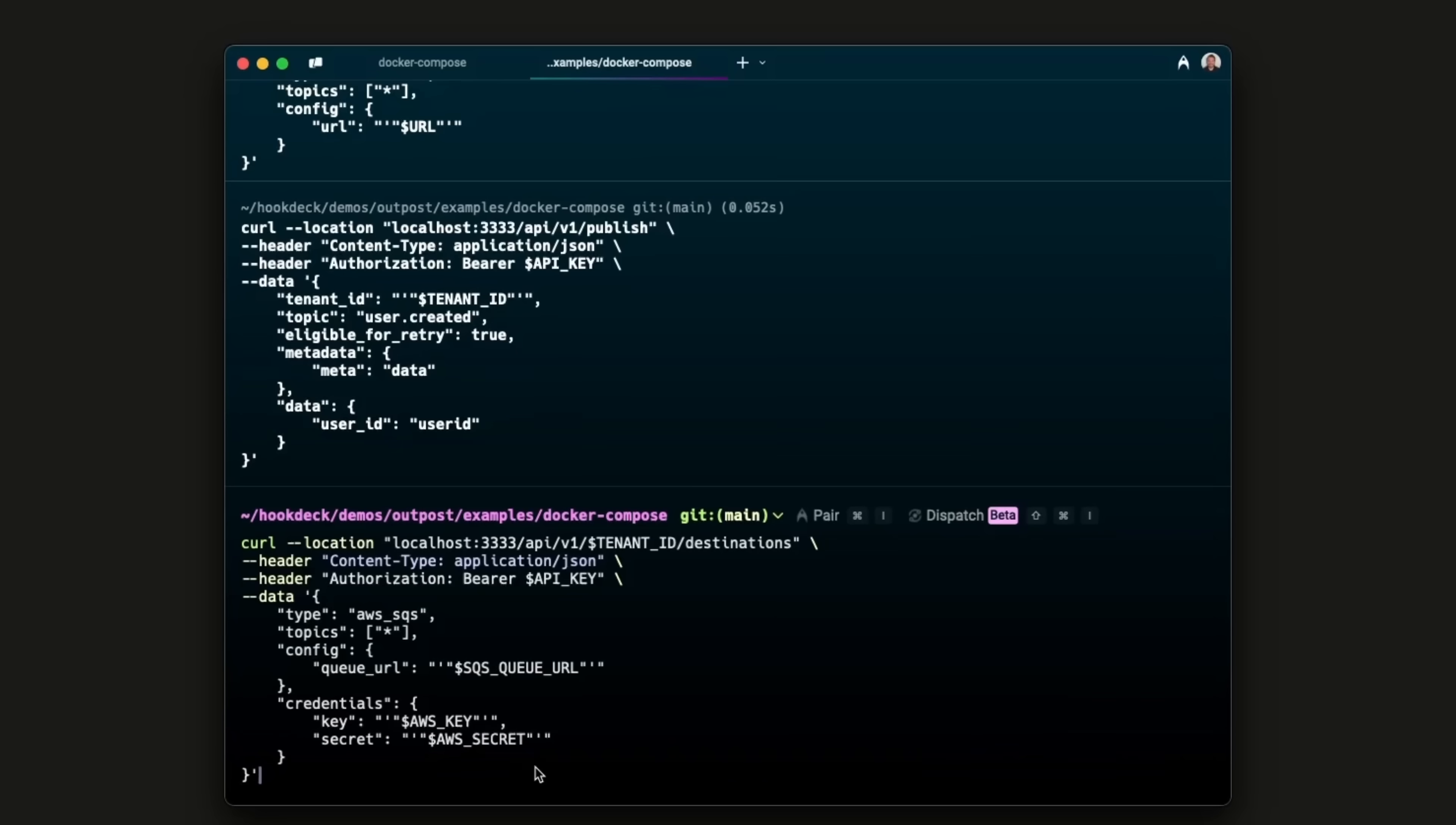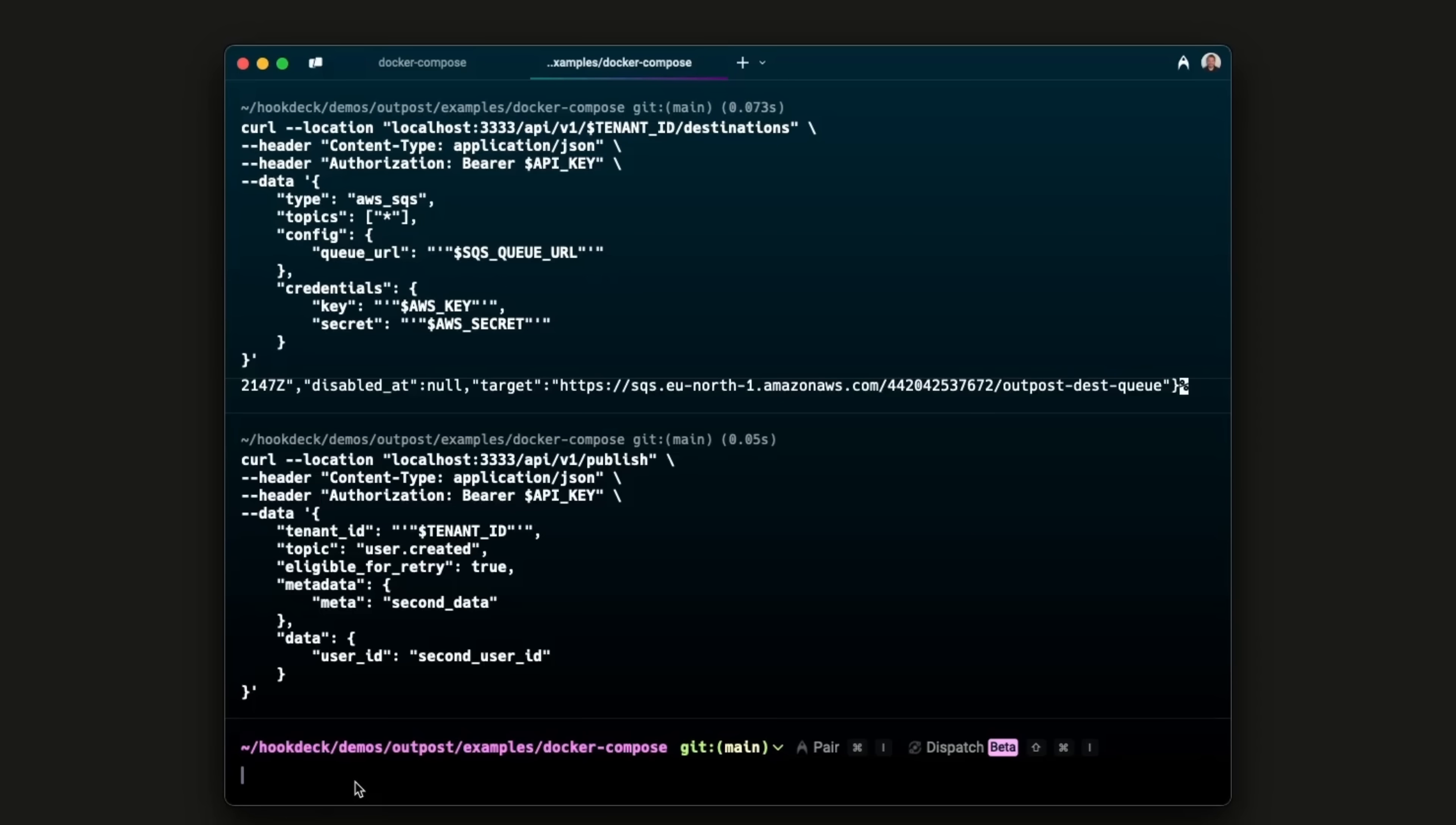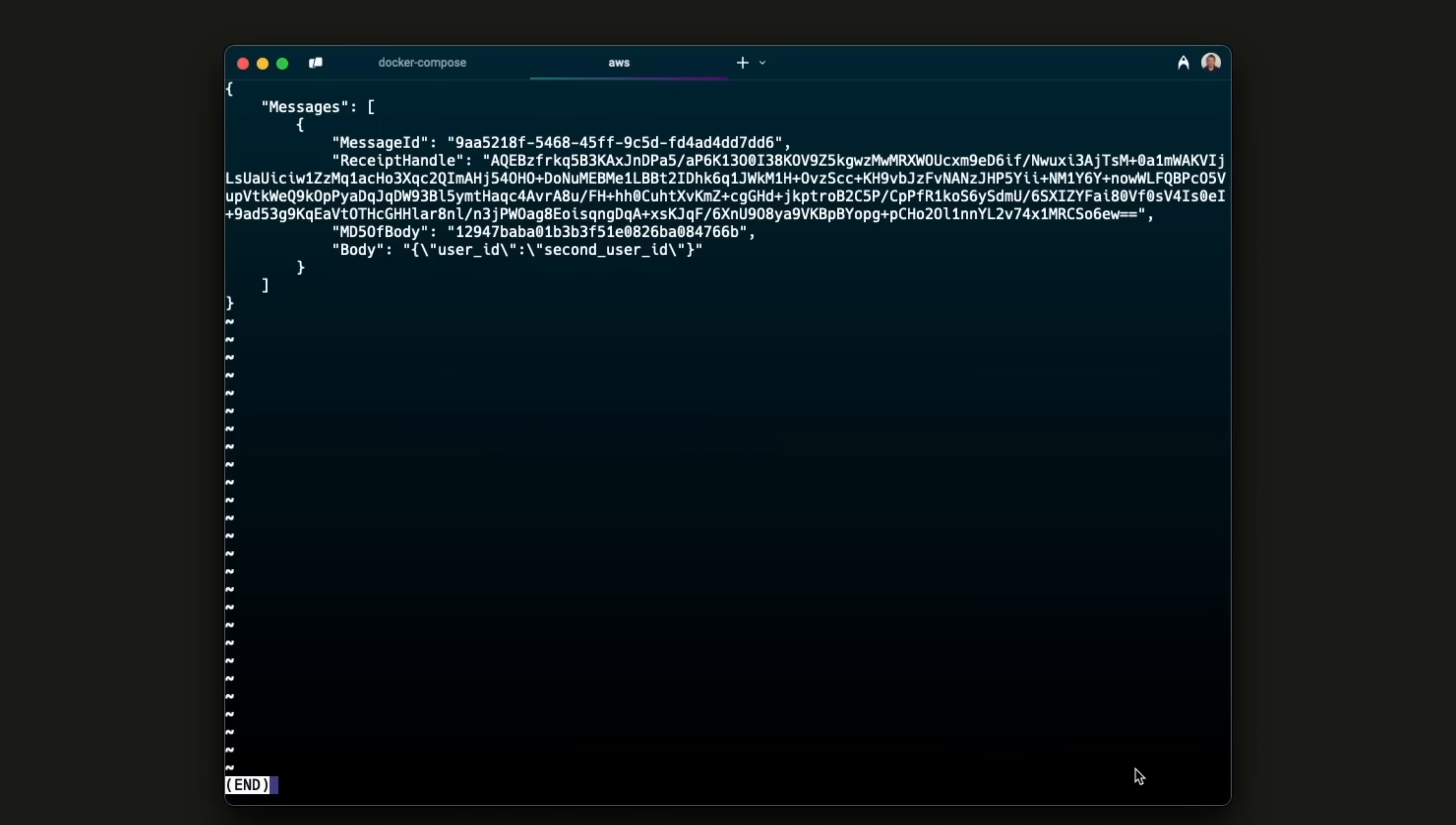Now, we add a second destination, this time an AWS SQS queue and then publish another test event. The event is delivered directly to the queue, reliable, scalable and ready for processing.